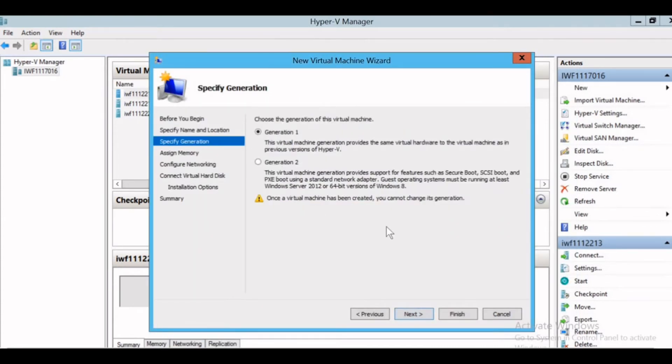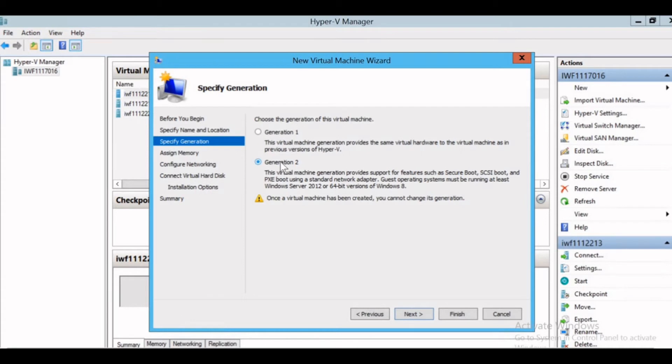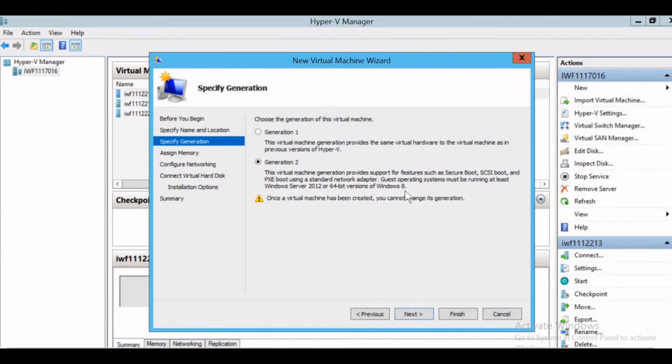Now here you can choose the generation of your type. If you want the normal generation one, you can select generation one. If you want to have the latest features such as secure boot, UEFI boot, PXE boot using the standard network adapters, you can select generation two. You must ensure that the operating system will be running at least Windows Server 2012 or 64-bit version of Windows 8. By default I'm selecting generation one and giving next.